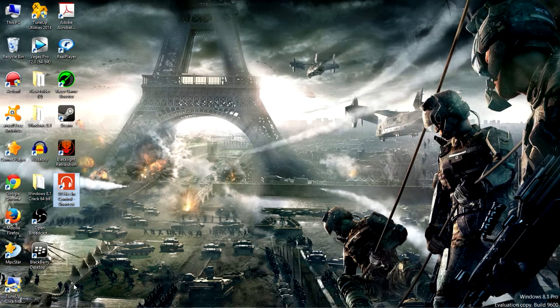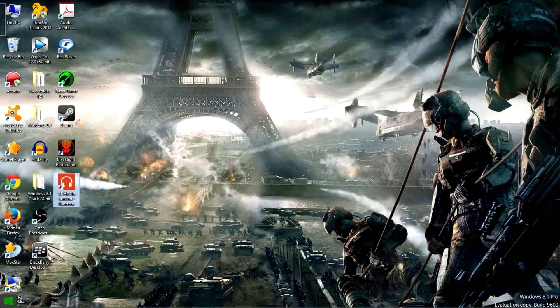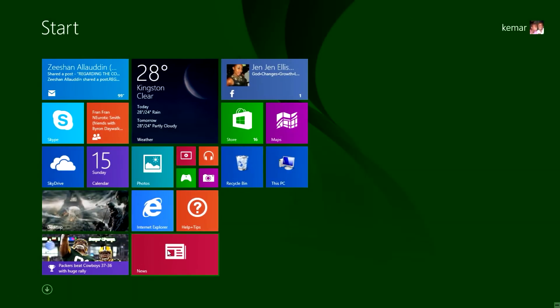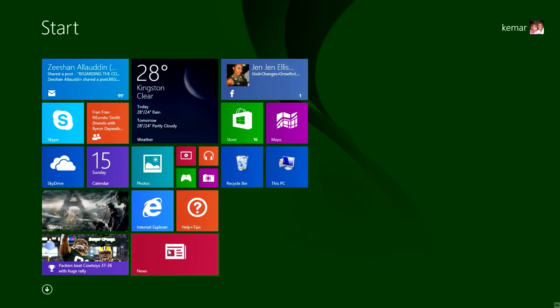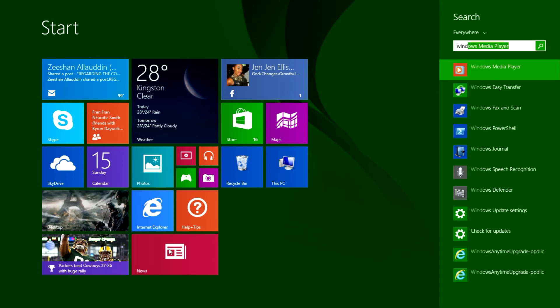Alright, so now for us to get the Windows media player, go to start and search for Windows media player and here it is.